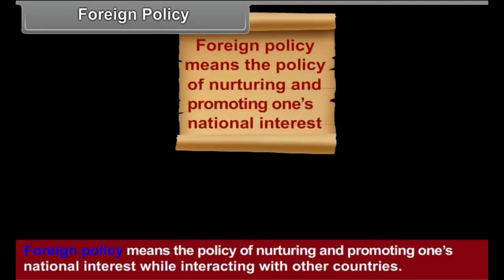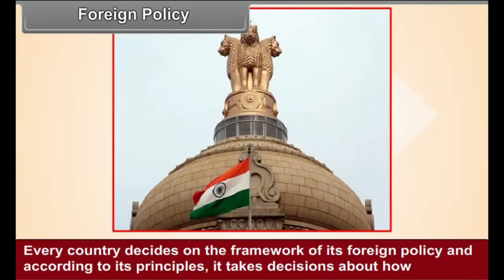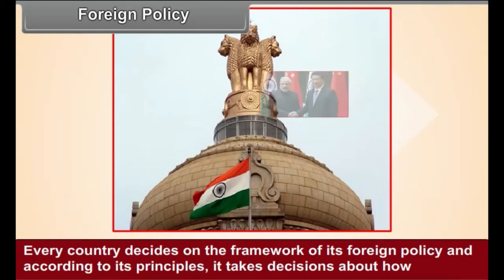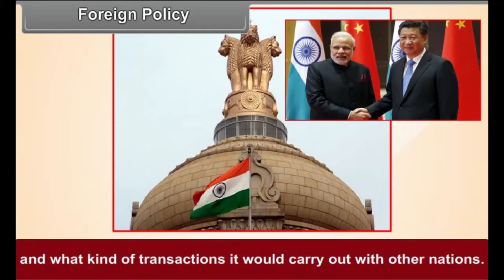Foreign Policy means the policy of nurturing and promoting one's national interest while interacting with other countries. Every country decides on the framework of its foreign policy and, according to its principles, takes decisions about how and what kind of transactions it would carry out with other nations.